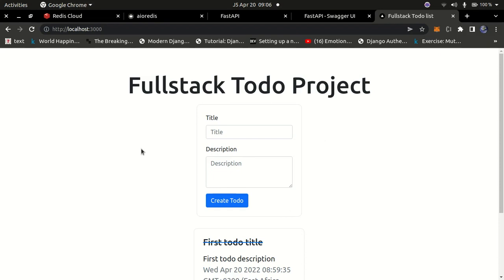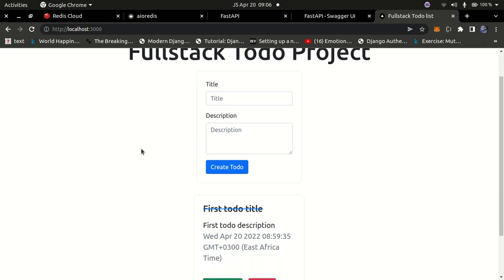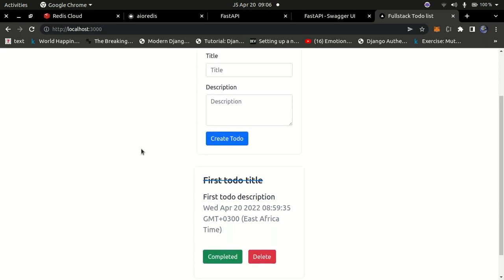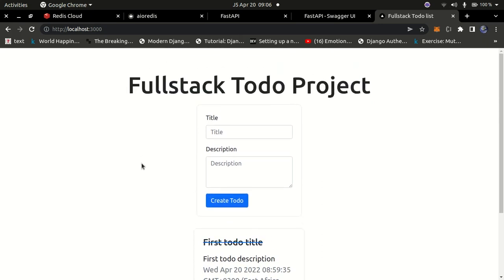Hello YouTube, welcome back to the channel. In today's tutorial we're going to create a full-stack application using FastAPI as the back end and Next.js as the front end. This is going to be a simple application using FastAPI, Redis, and Next.js for the front end. We'll also be using React Bootstrap for the styling. Let me demonstrate what you're going to create — a simple to-do list application.